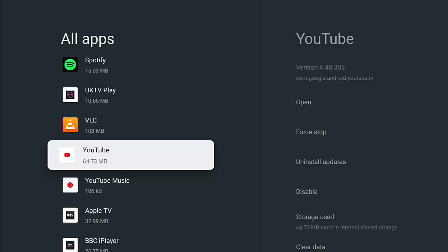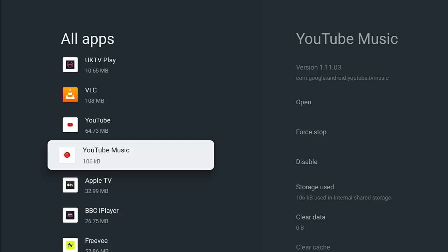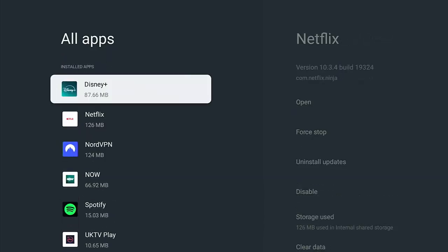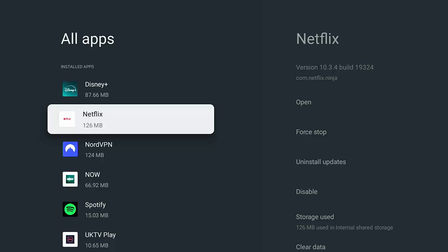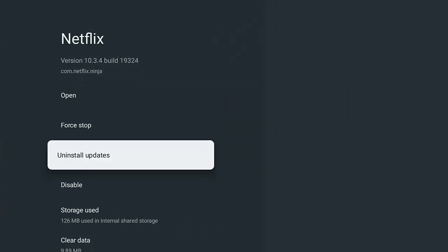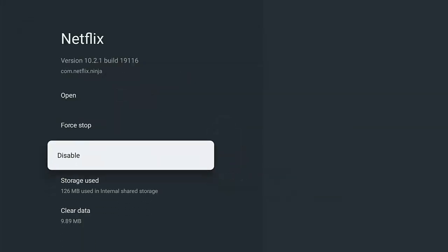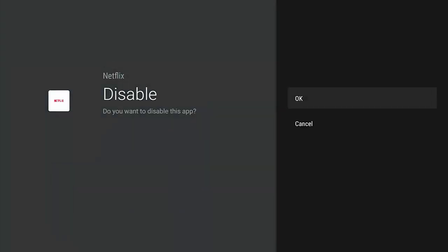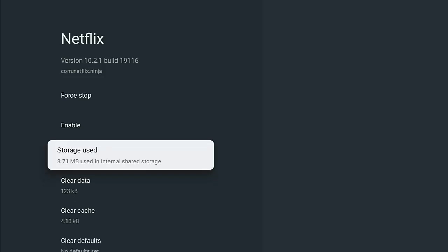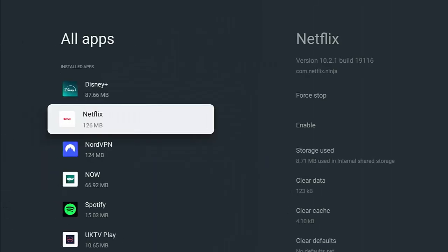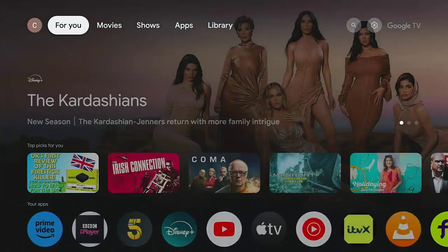But what about apps where there's no 'Uninstall' option — only 'Uninstall Updates', like YouTube? YouTube Music doesn't even have an uninstall option, just 'Disable'. Unfortunately you can't uninstall these — they've been specifically put on the device. For Netflix, you've got 'Uninstall Updates' or 'Disable'. The best thing to do is go to 'Uninstall Updates', confirm that, then go to 'Disable' and press the middle button.